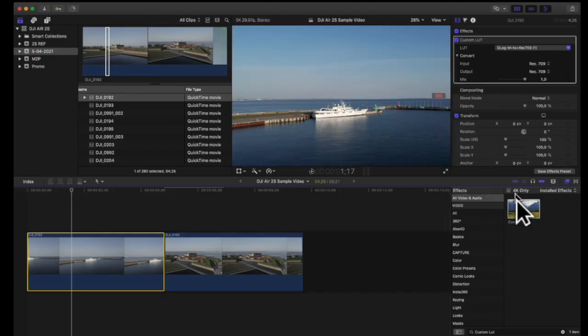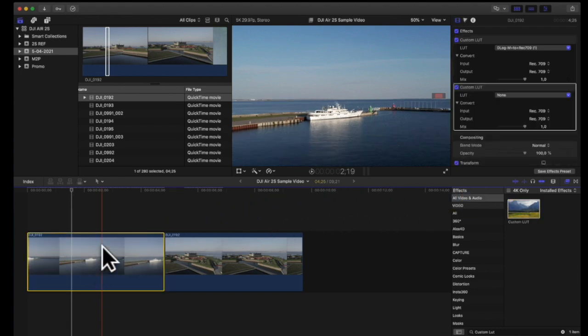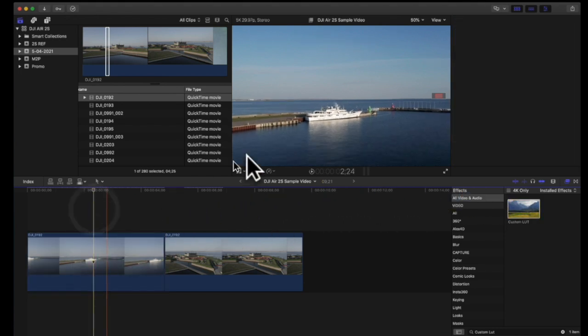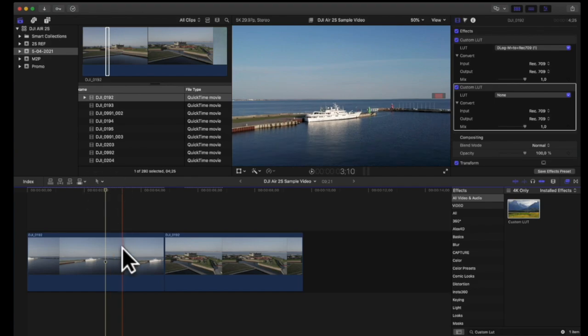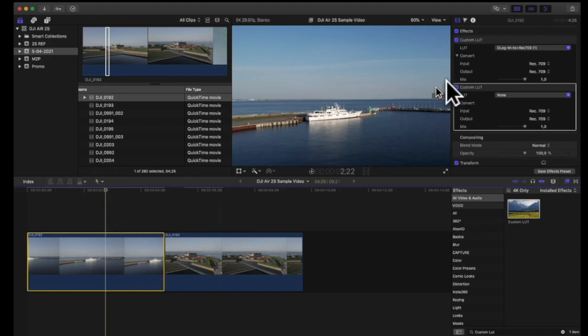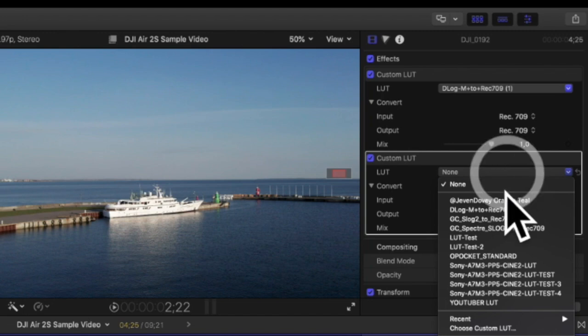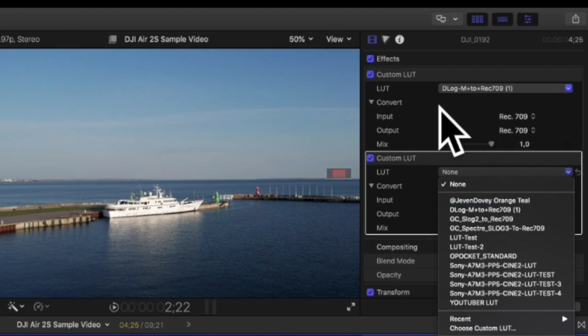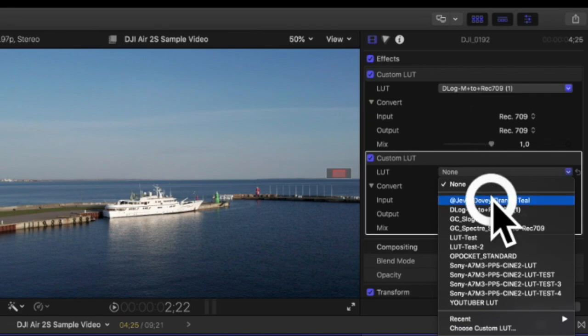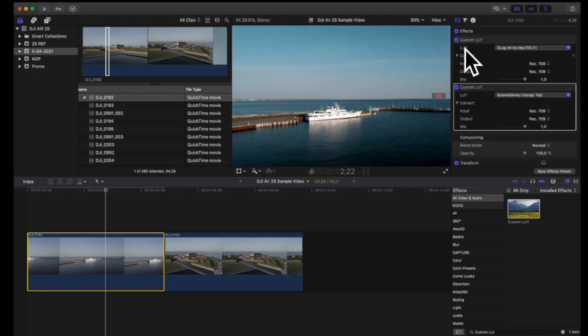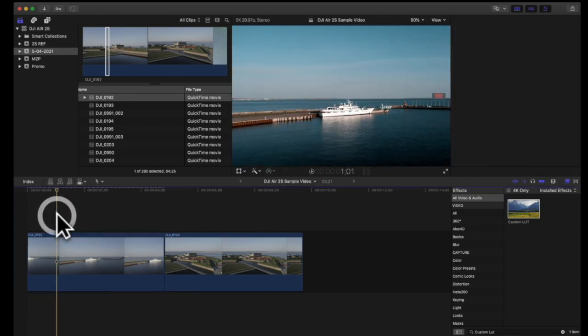And as I mentioned before I can add another LUT on top of this and I have at some point purchased the orange teal look from Javen Dovey. So if I add that on top of it so now I have the D-Log M which brings the colors to the Rec 709 color space and on top of that I put the orange teal. So now I get the orange teal look of the footage.